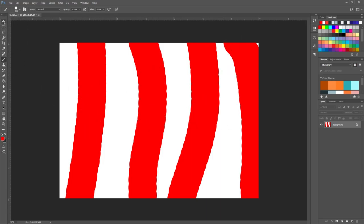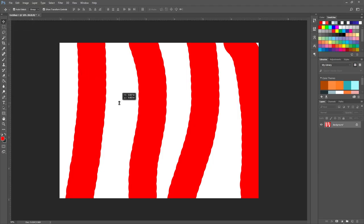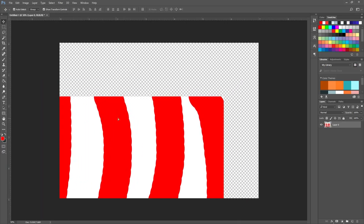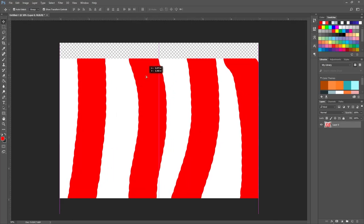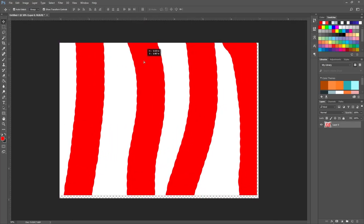Now let's start with the Move Tool. You just click on it once, or hit V on your keyboard. Your move tool lets you move a layer around. Go over to the layers panel, find the background layer, and click the little lock to unlock it. With the move tool selected, you can scoot the layer around.